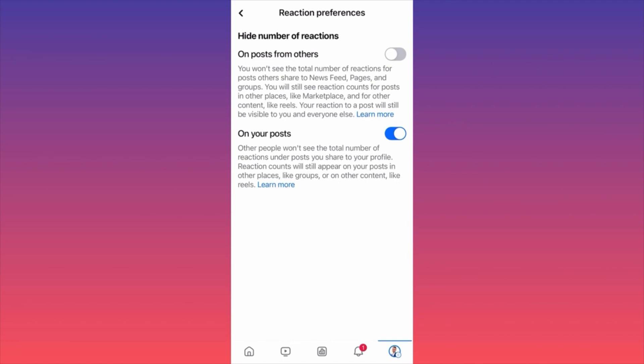According to Facebook, reaction counts will still appear on your post in other places like Groups or Reels. So if you share the same content once on your profile and once on Reels, likes, dislikes, and comments will appear for everyone on Reels — you cannot hide it there. But you can hide it from your own feed. This is how you hide likes from your posts and from other people's posts on Facebook.